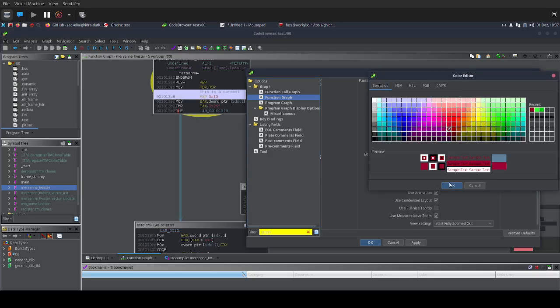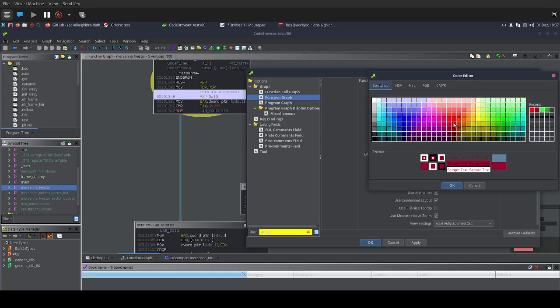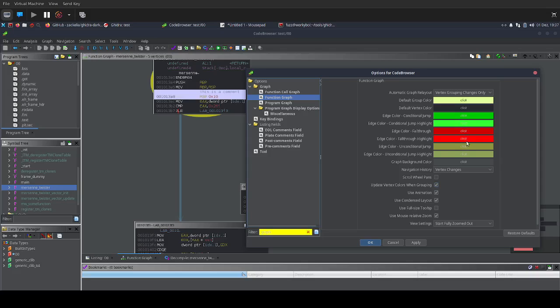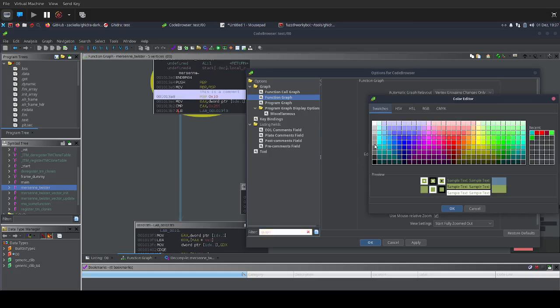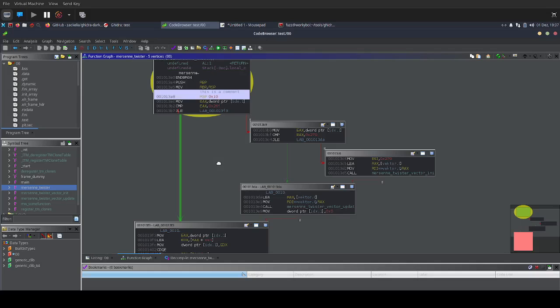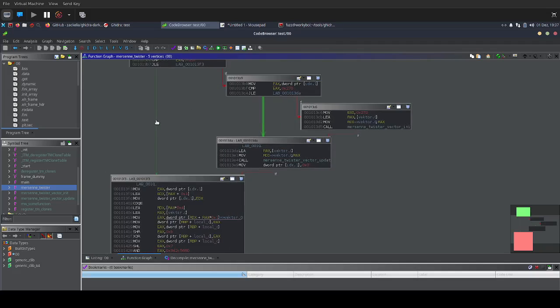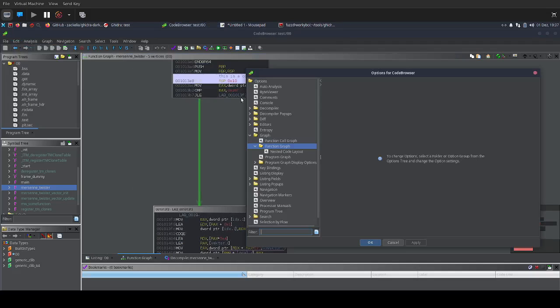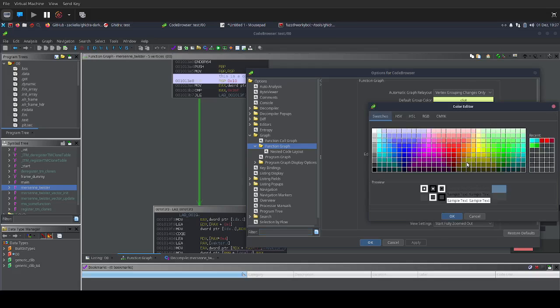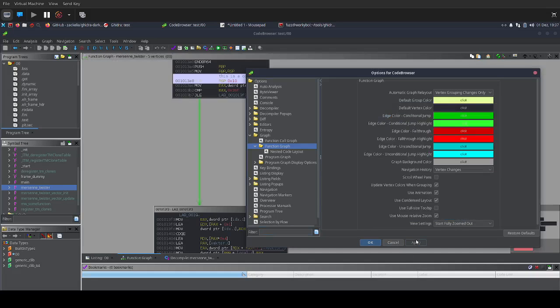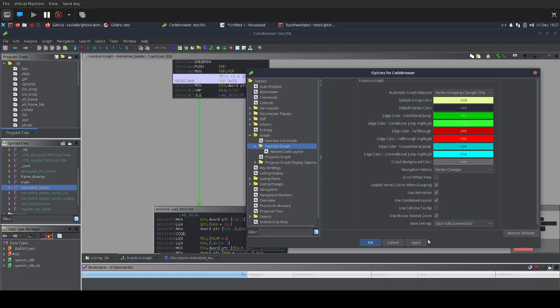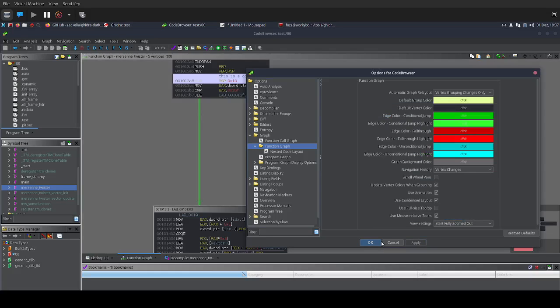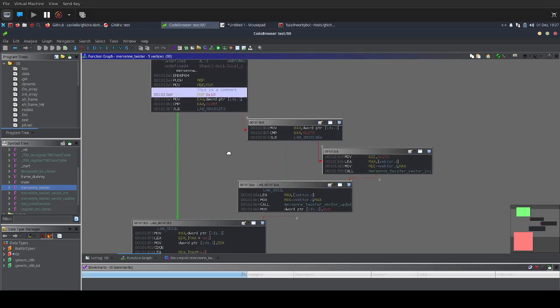I do the same with the red. I like to have bright colors here. And for the unconditional jump, I usually go with something that's blue. Of course, you can do whatever you want because this is all personal preference. If we now say OK, then we get nice green edges here. Another thing that I like to do is I always like to go a little bit lighter on the background color. That's pretty much what I usually go with.